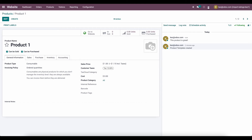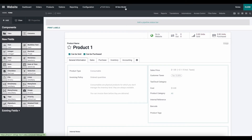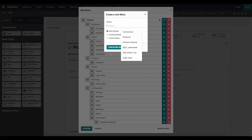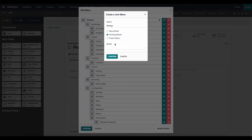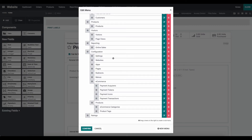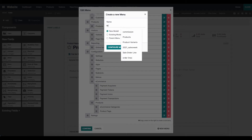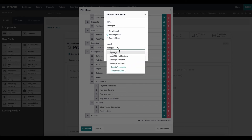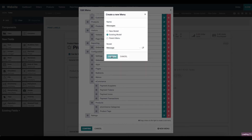The way we can see this is by using the Studio app. We're going to add two menu items: one for Messages and one for Ratings. We'll click Edit Menu, click New Menu, and add Ratings from an existing model — which is our rating model. We're also going to add Messages from an existing model — the message model — and click Confirm.